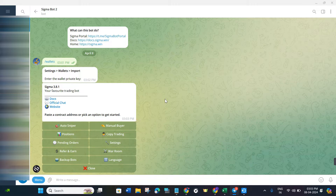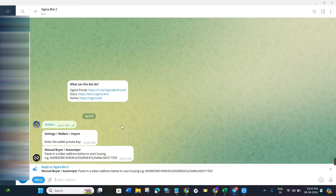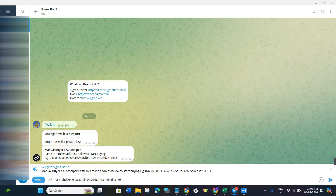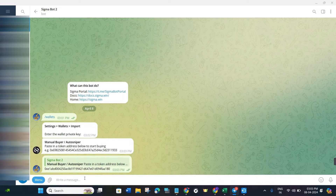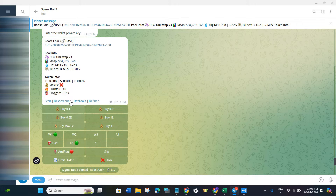Now we will start the sniping process. Click on the Auto Sniper option and it will show you a prompt saying 'Paste a token address below to start buying.' Copy the address of the particular crypto or coin that you want to snipe or buy on Sigma, paste it here, and then press Enter.